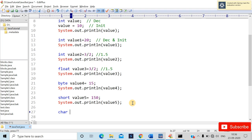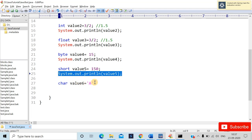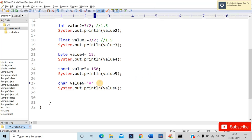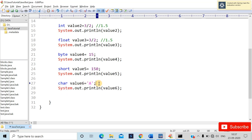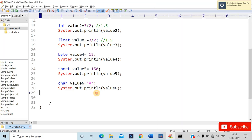For char declaration, use char as data type and write value6. An important note for beginners: do not forget to put a semicolon at the end of every declaration and initialization. If you miss the semicolon, you'll get a compile error on that line. After recompiling correctly your program will run fine. For char, single quotes are used around the character.